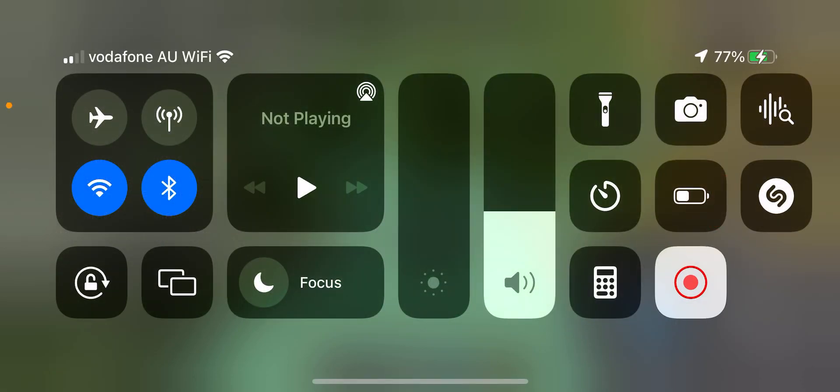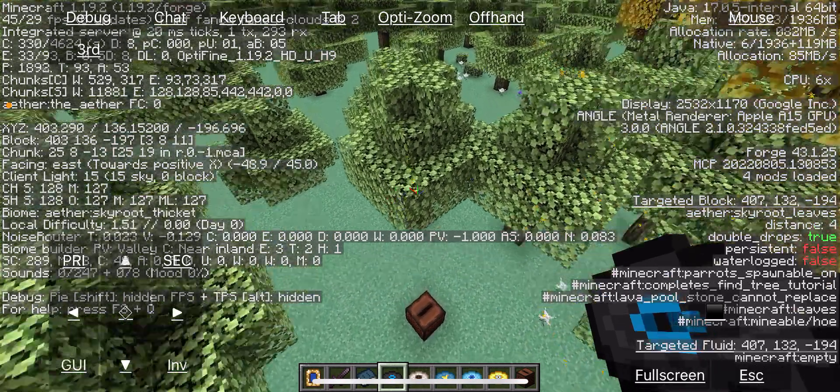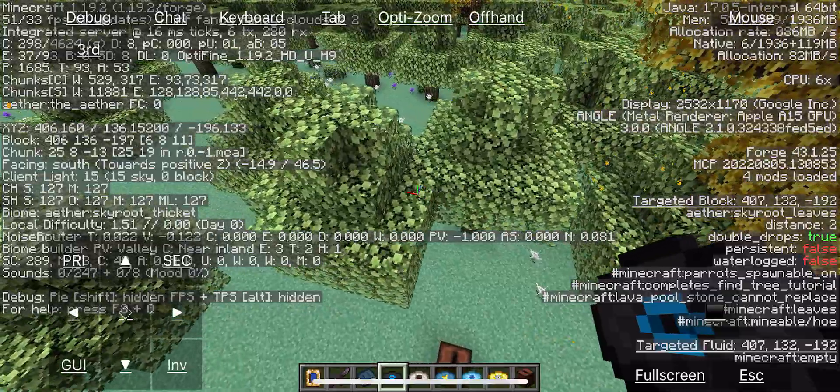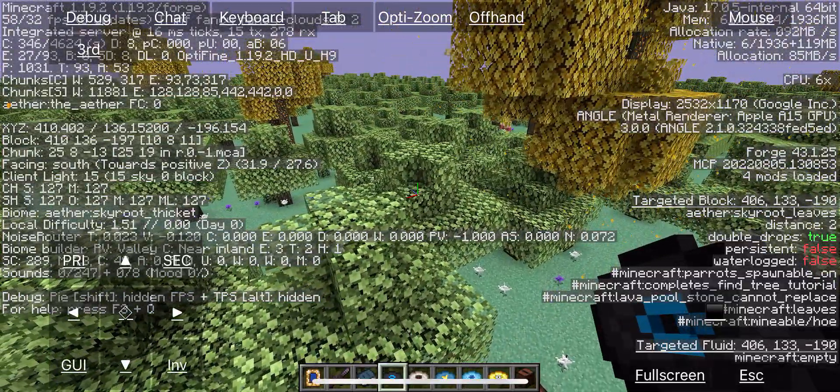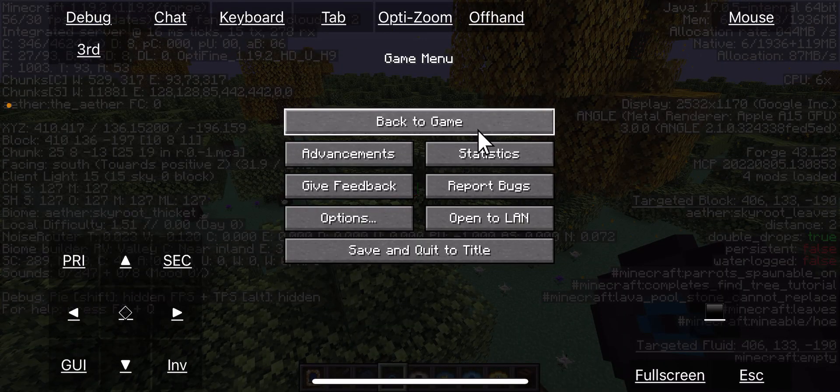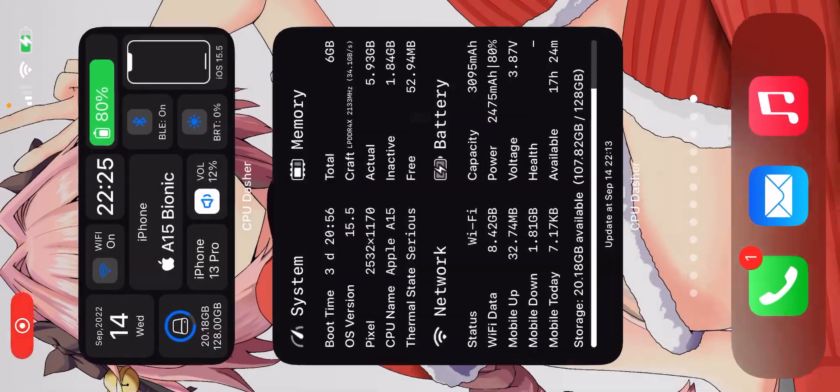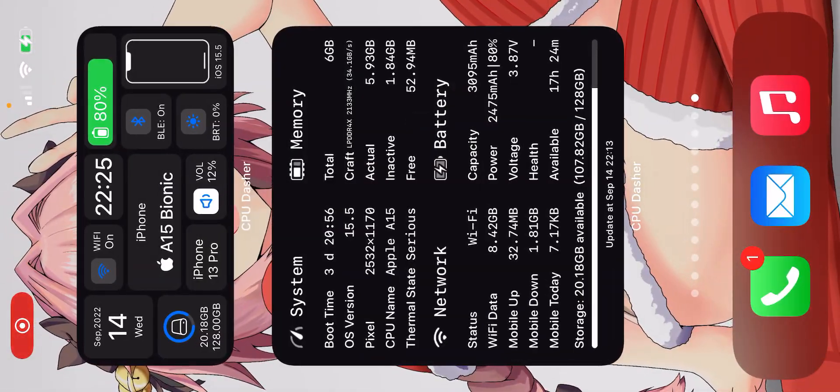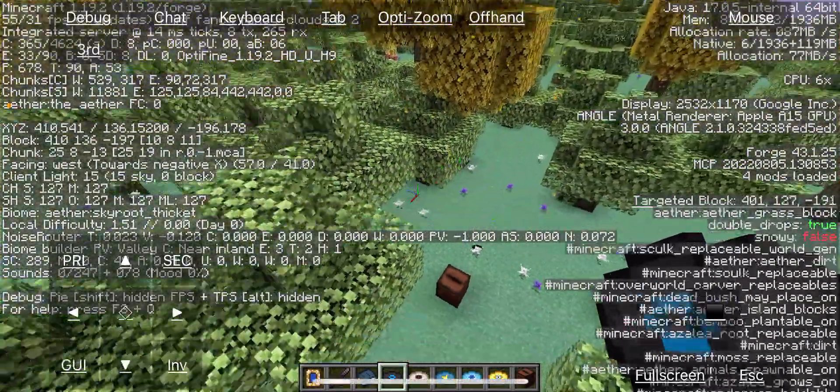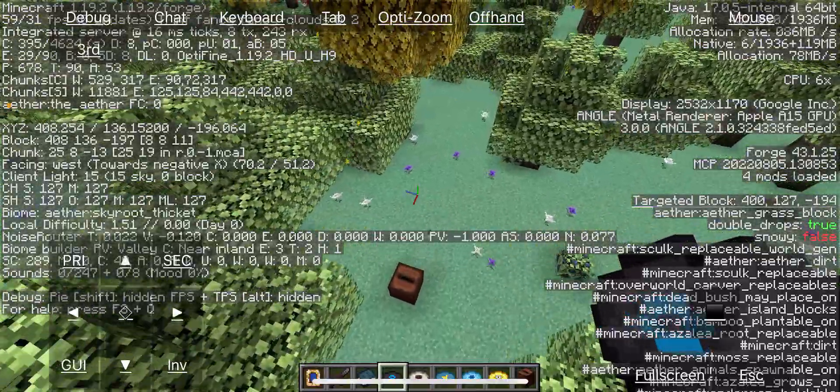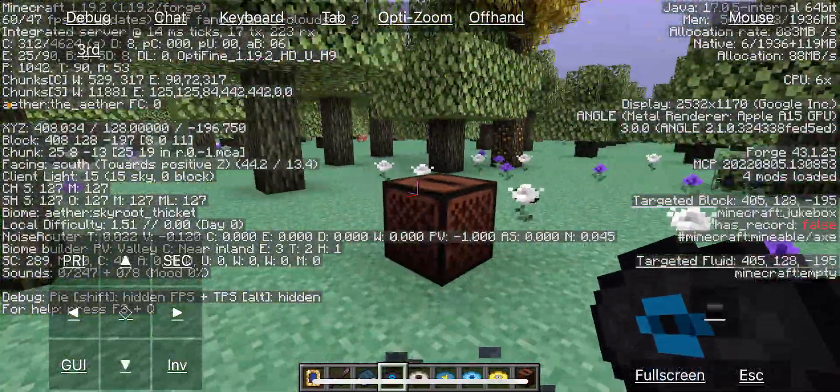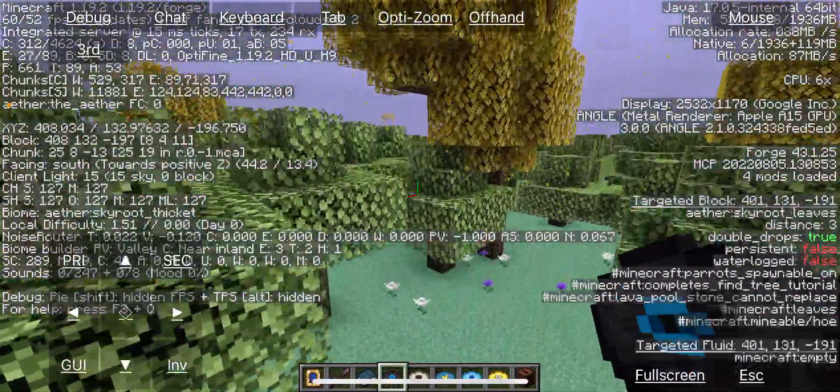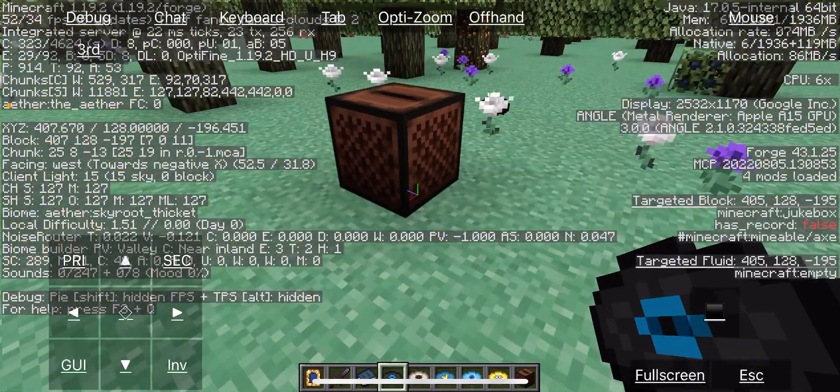Okay, so PojavLauncher is a little launcher that lets you play Minecraft on your phone. You can play modern Java even if you wanted to.